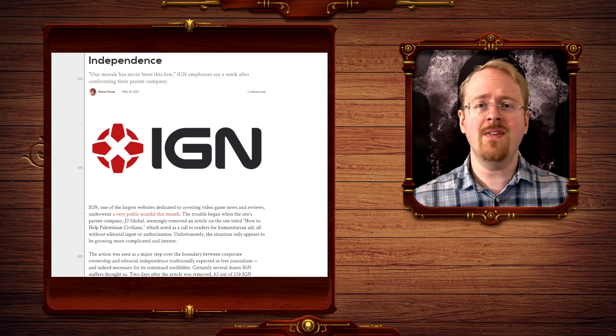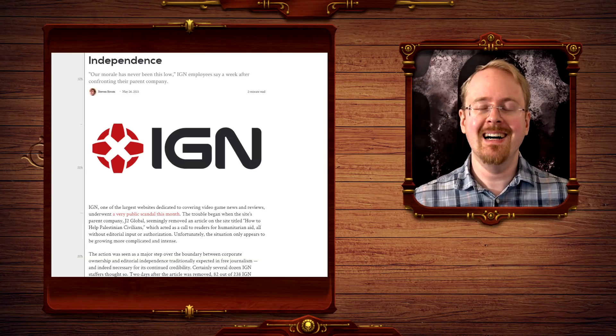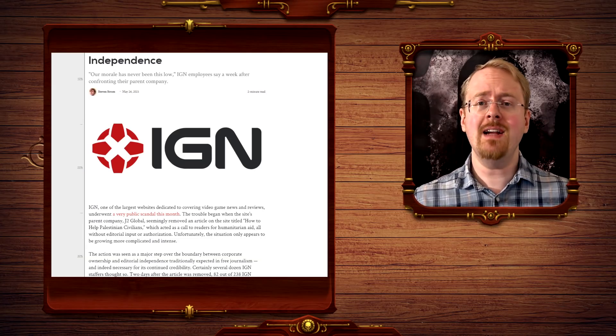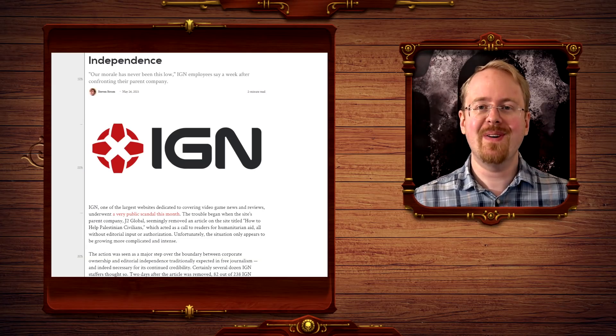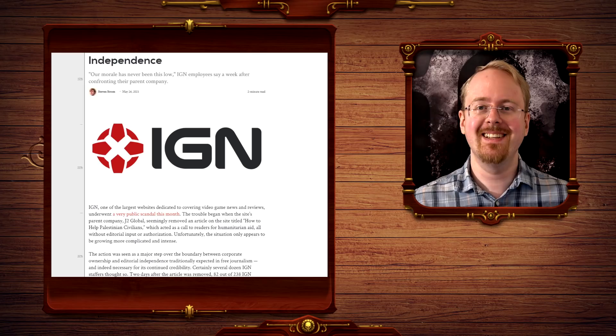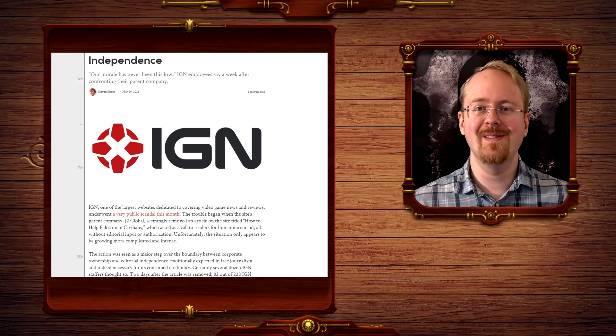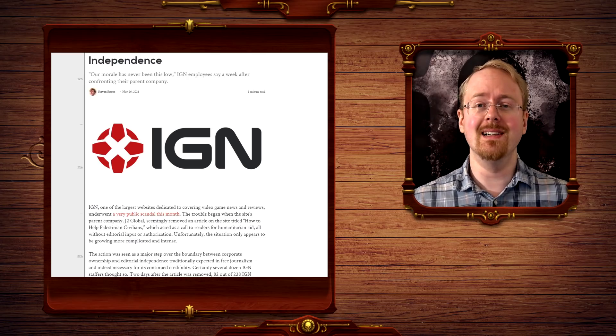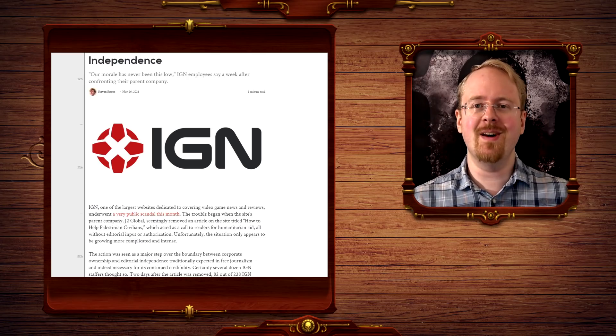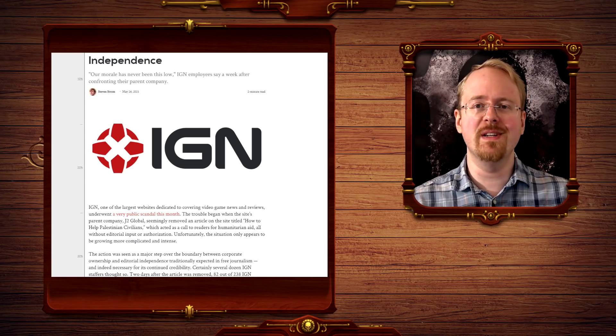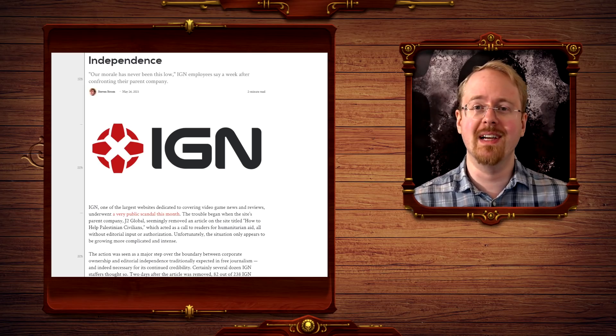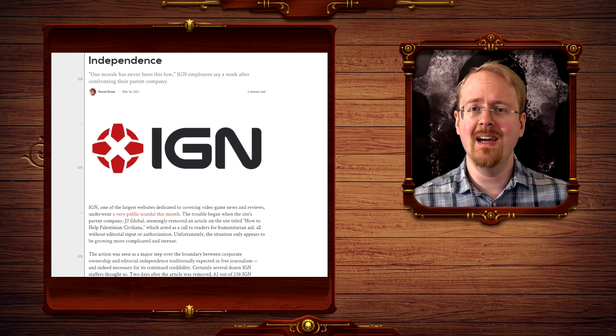Our morale has never been lower, says IGN employees. Oh well, isn't this a wonderful piece of news today with your morning coffee?